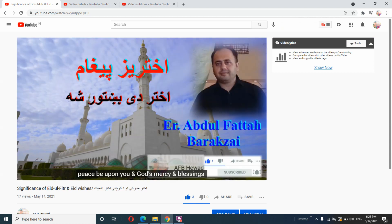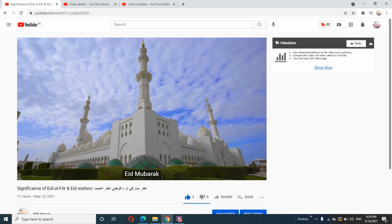subtitles. And here we are, the subtitles are appearing on the video. Thank you for watching. If you are new to the channel, please subscribe.